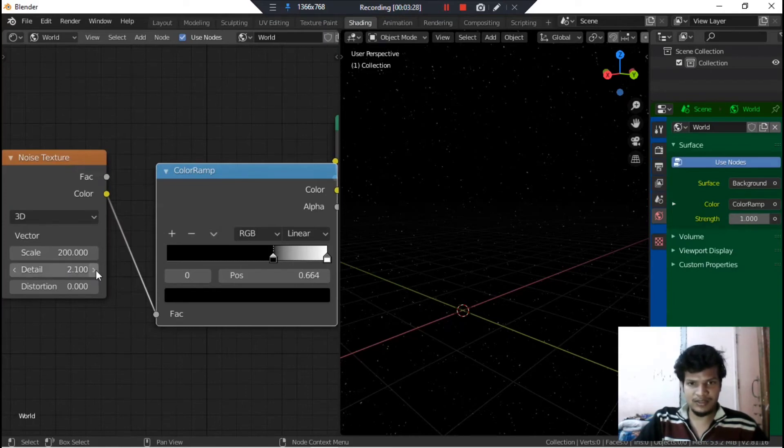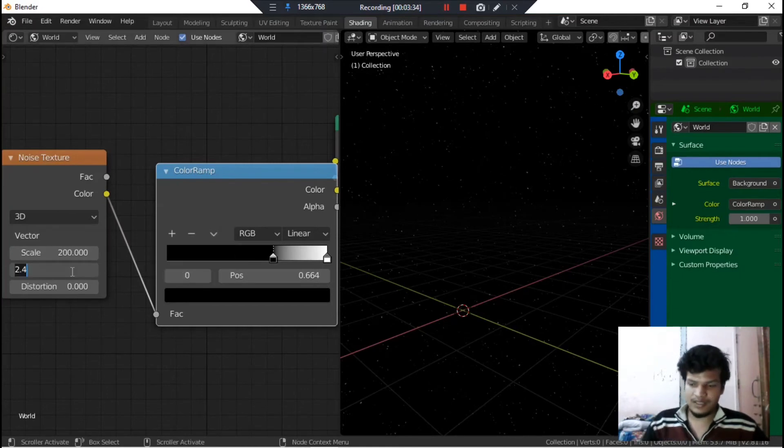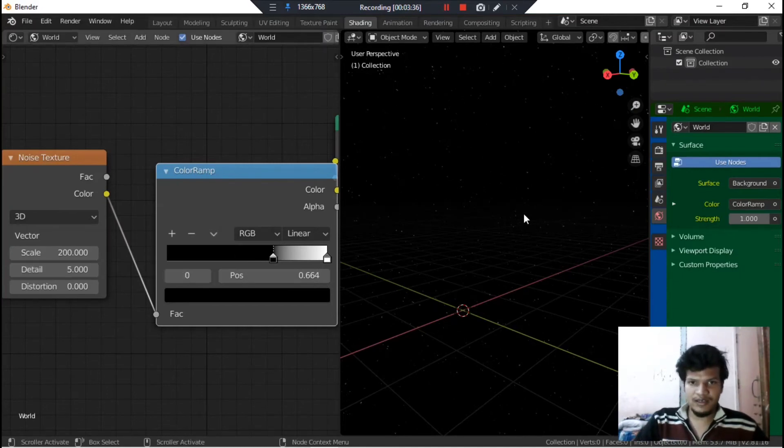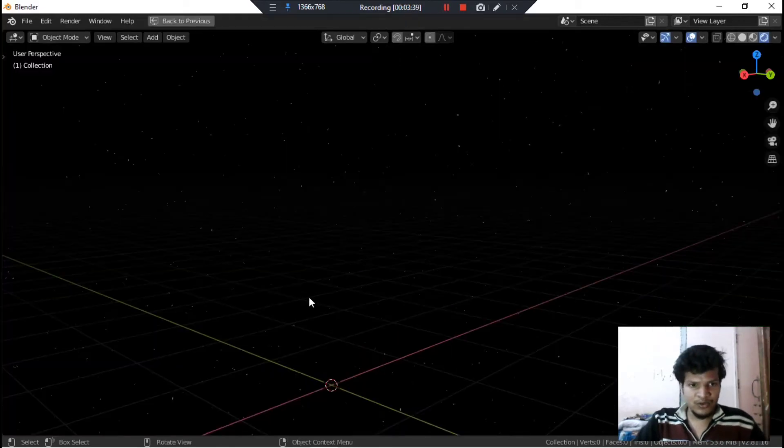As you can see that as I am increasing the value, the sharpness of the dots is increasing with it. So let's make it 5. As you can see that the stars are becoming more uniform.